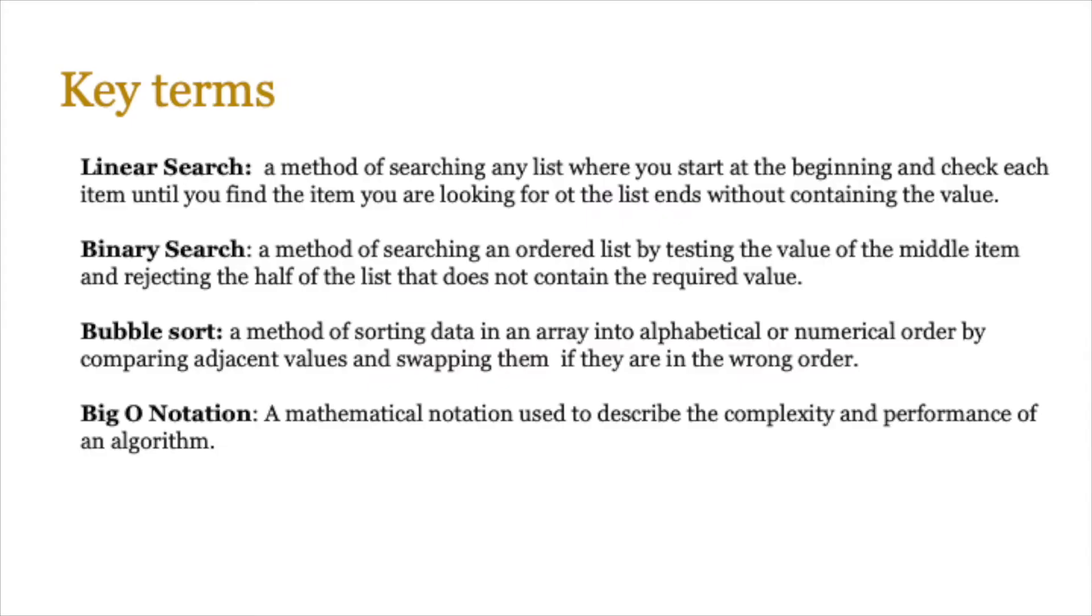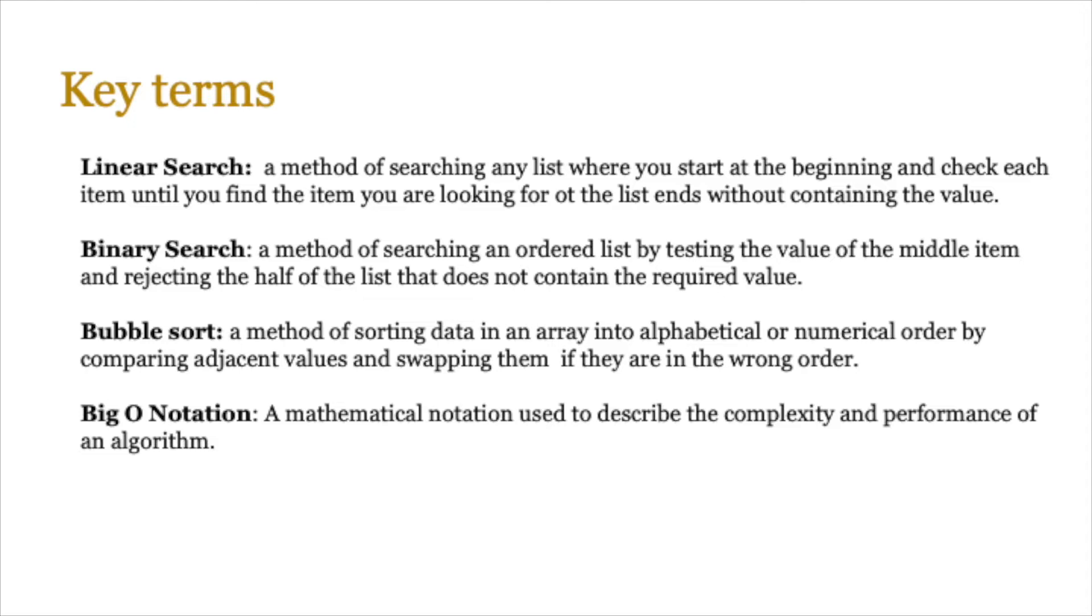Let's look at a few key terms. Pause the video and jot these key terms down. You need to know what linear searches are - a method of searching any list where you start at the beginning and check each item until you find what you're looking for or return a message saying not found. Binary searches also do something similar, but they use a different type of technique. Bubble sort is a method of sorting data in alphabetical or numerical order. And then finally, there is something called the big O notation, which is used to assess the complexity and performance of an algorithm.